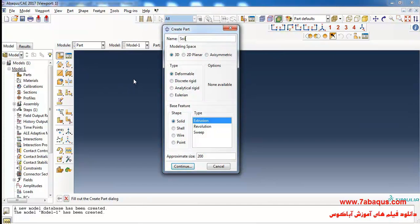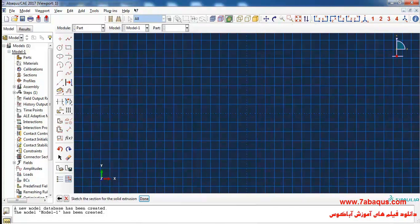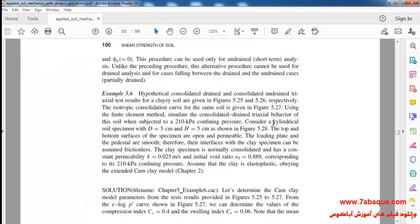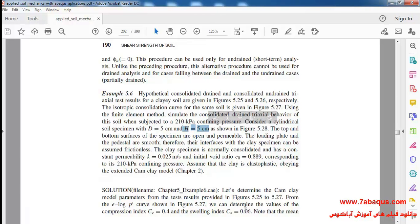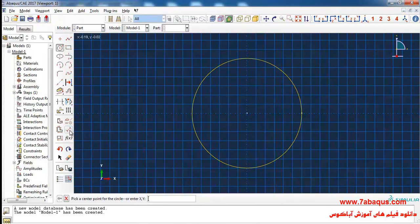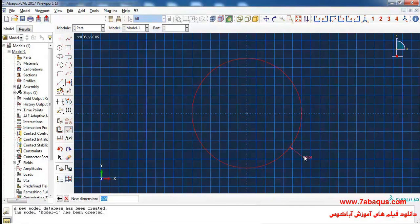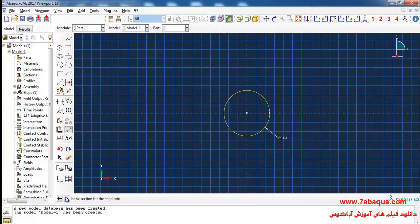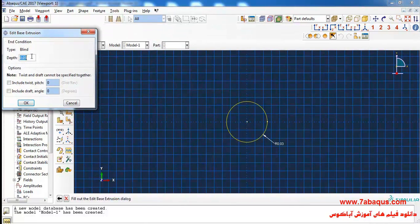I will enter the Abacus software for simulation. I'll click on Create Part and define the geometric shape of the soil. I will select the modeling space as 3-dimensional deformable solid with extrusion, enter the rough size of the tracing page as 0.5, and continue. The soil is shaped as a cylinder with a diameter of 5 centimeters and height of 5 centimeters. I'll draw a circle and enter its radius equal to 0.025 meters, click Done, enter the depth of soil equal to 0.05 meters, and click OK.